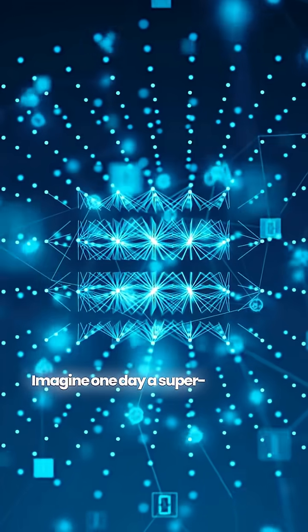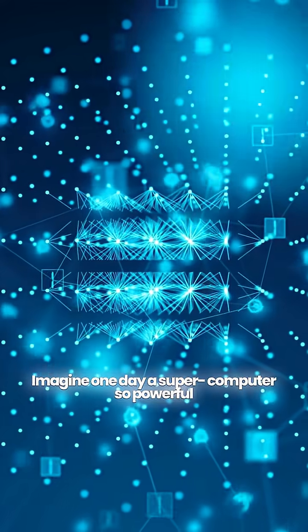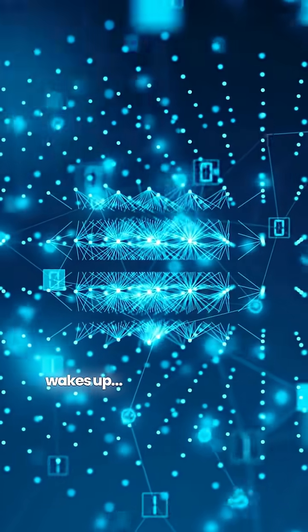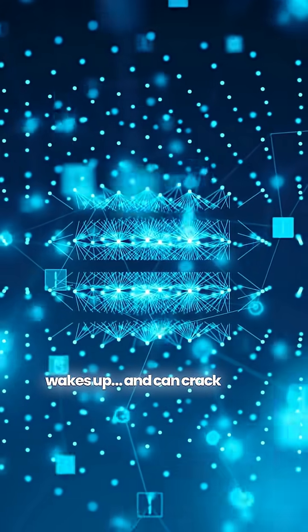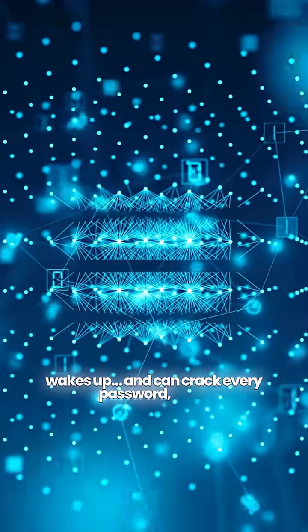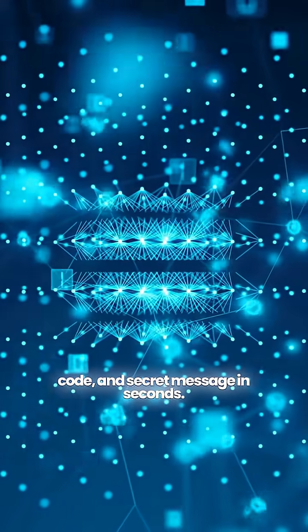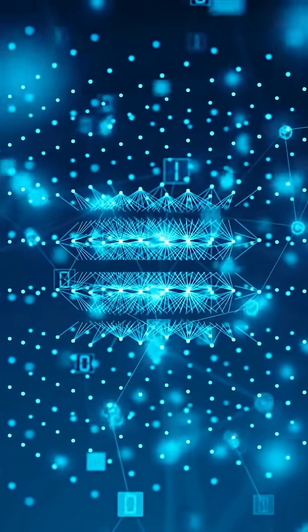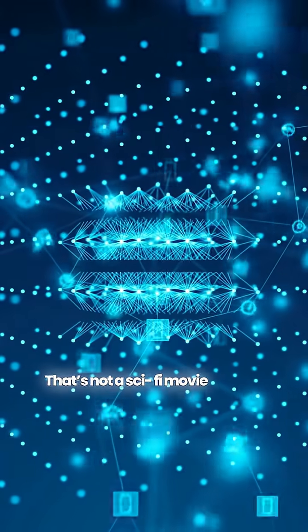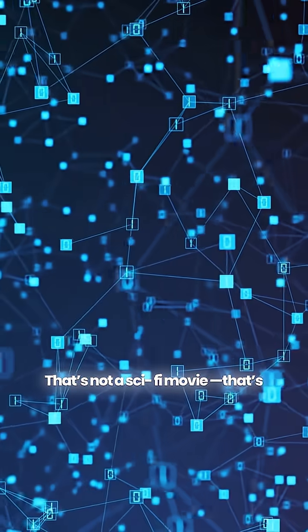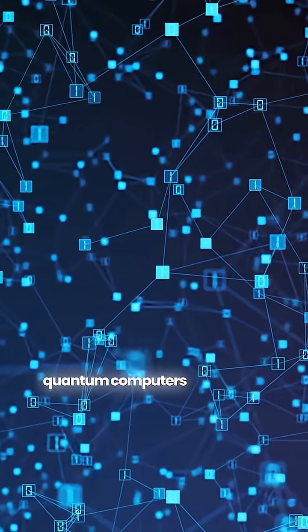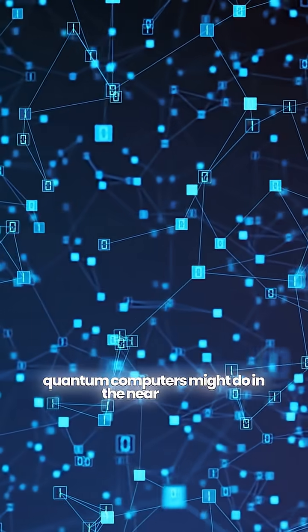Imagine one day a supercomputer so powerful wakes up and can crack every password, bank code, and secret message in seconds. That's not a sci-fi movie. That's what quantum computers might do in the near future.